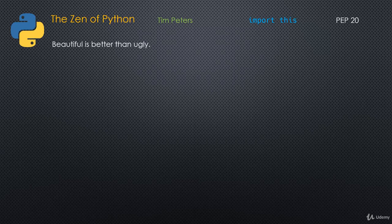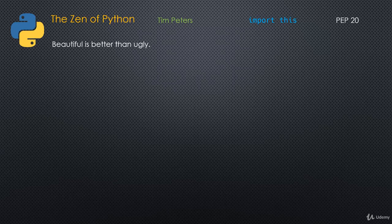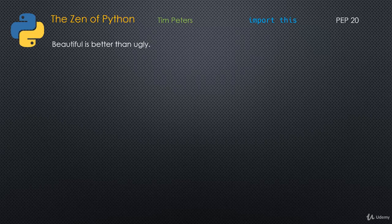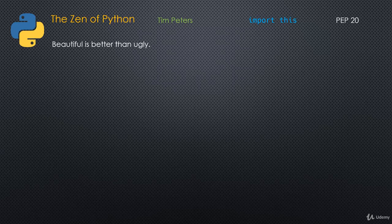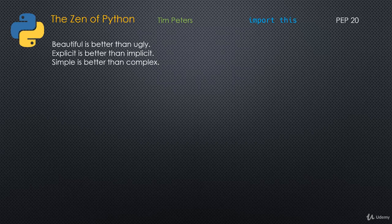So here's the Zen of Python. I'm not going to spend any time discussing it in detail. I just want to mention it so that you keep this at the back of your mind and keep going back to it, because that helps us write good Pythonic code. Beautiful is better than ugly. Explicit is better than implicit. Simple is better than complex. Keep it simple.